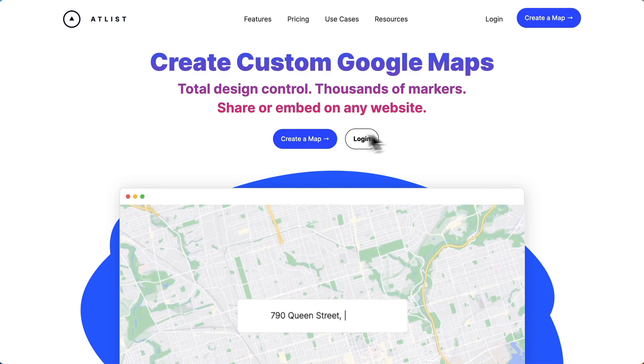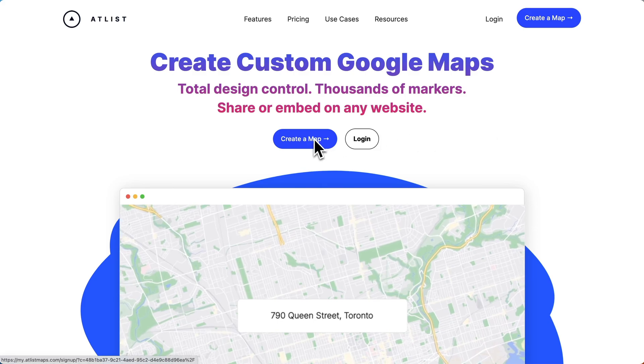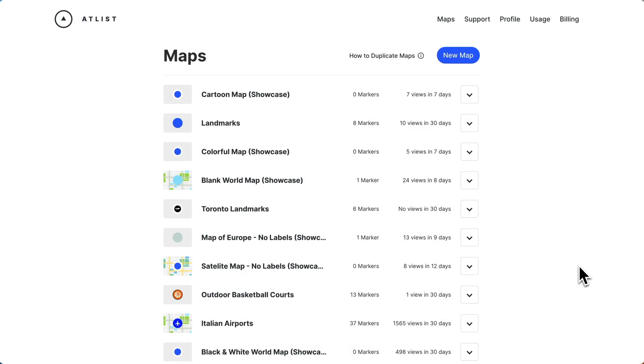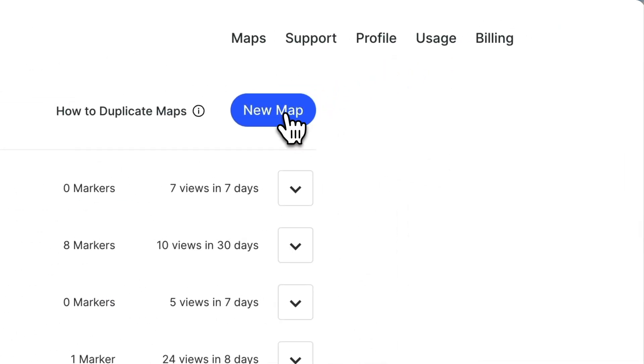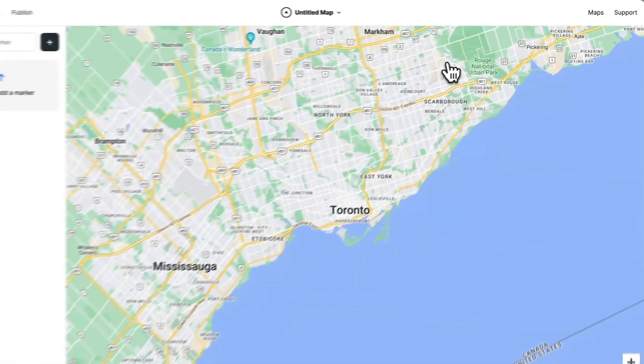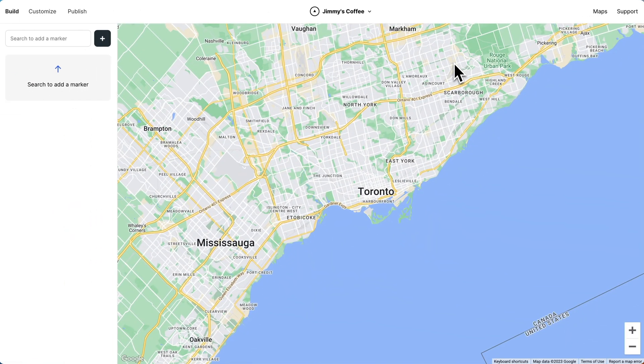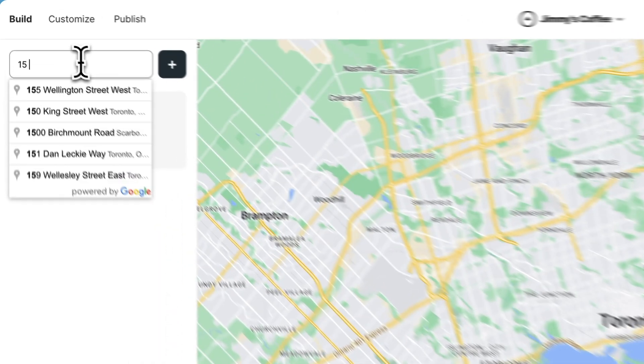To do this, we'll use a tool called Atlas. Here we are in Atlas. Let's create a new map and add our first marker to the map.